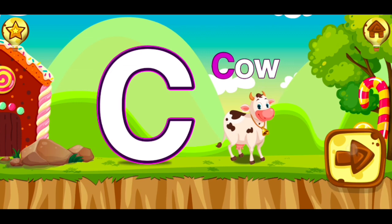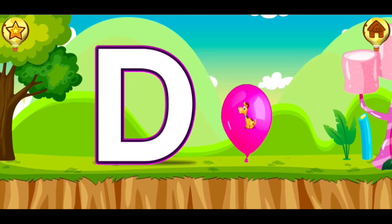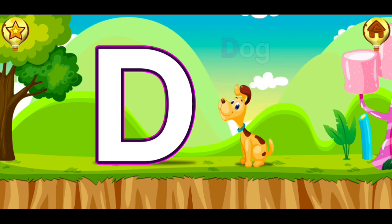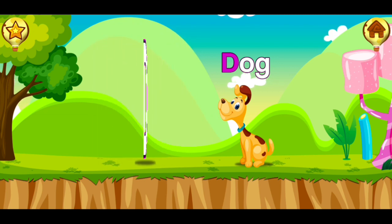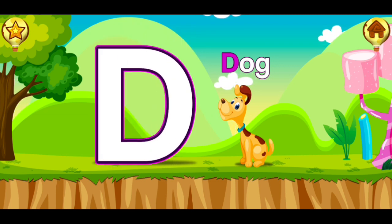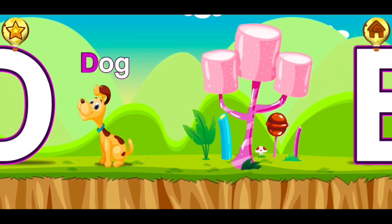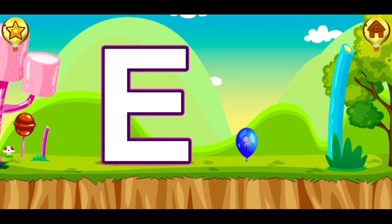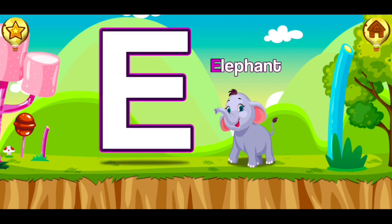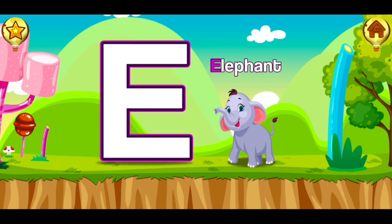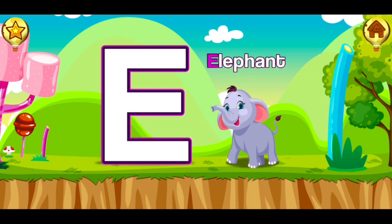D, dog. D, dog. E, elephant. E, elephant.